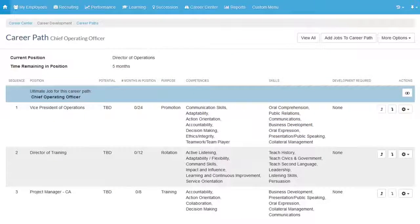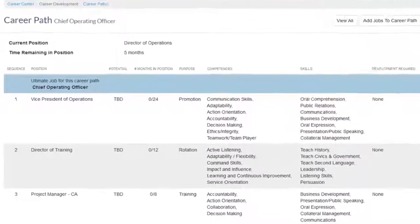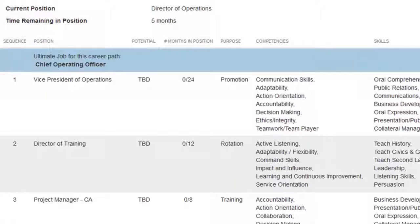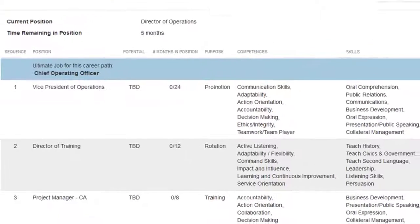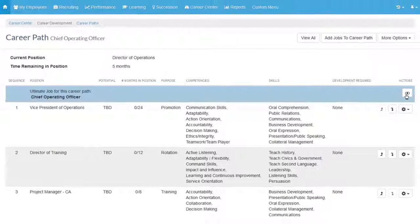Managers and employees can collaborate to build out career paths for employees, which show where the employee is now, where they want to be, and the jobs they need to be in along the way to reach that goal.